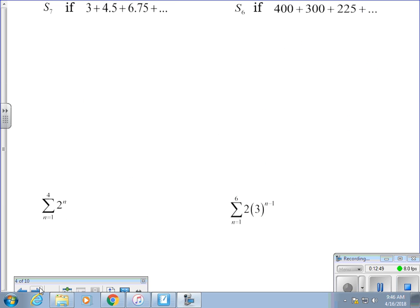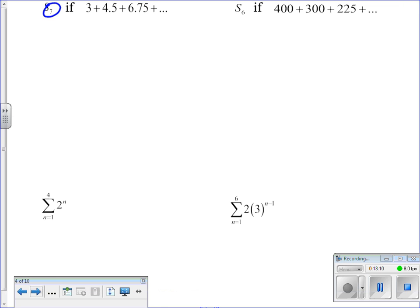The bottom two examples in particular are going to be extremely important. Same idea — find the sum of the terms. We know n and we know the first term; we have to figure out r. To find r, take a number and divide it by the previous one: 4.5 divided by 3 gives r equals 1.5. This is one of the few problems I actually work out ahead of time to make sure everything is written down clearly.